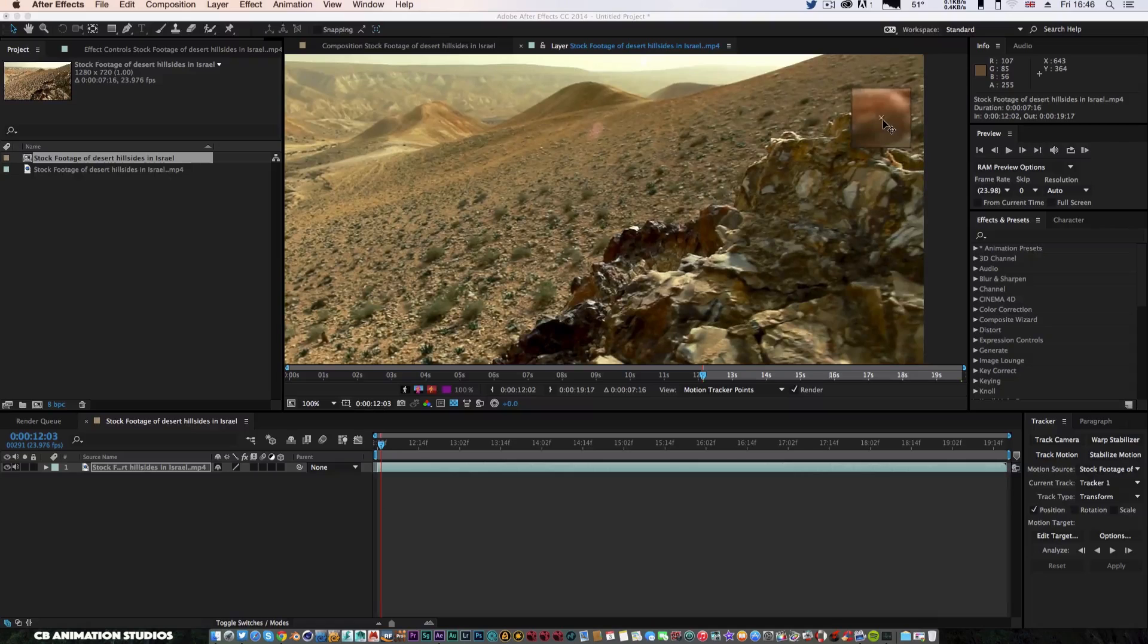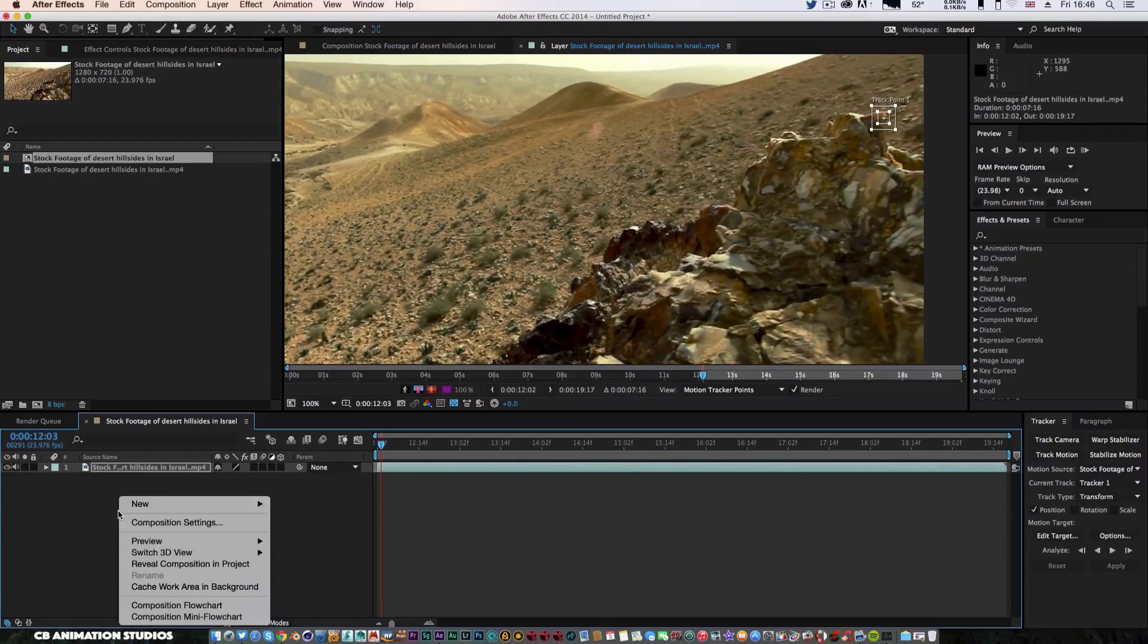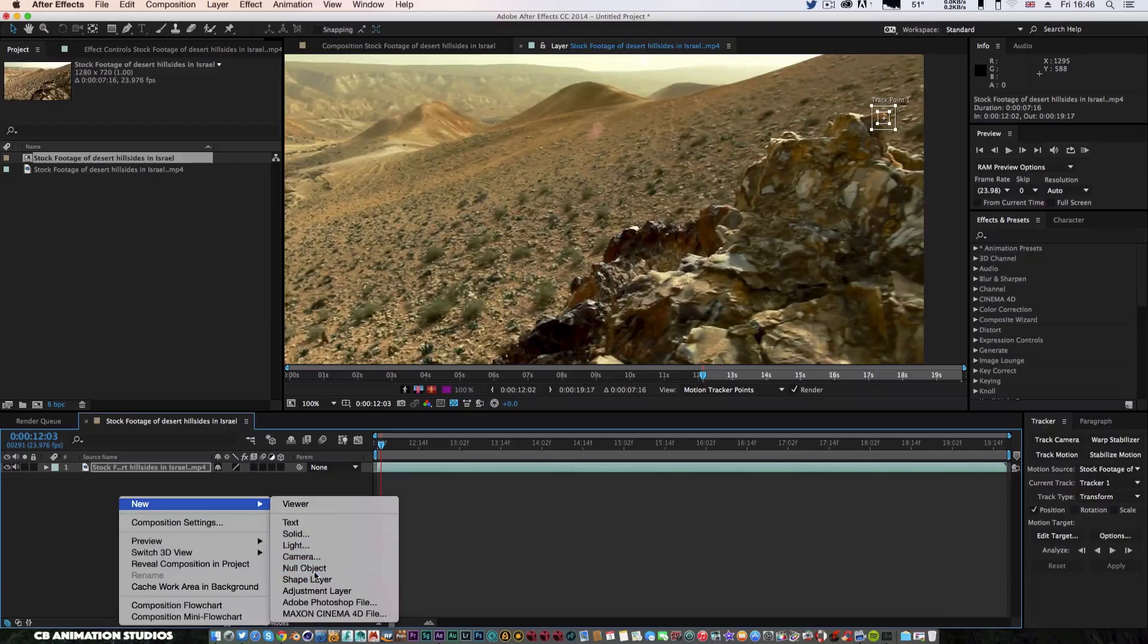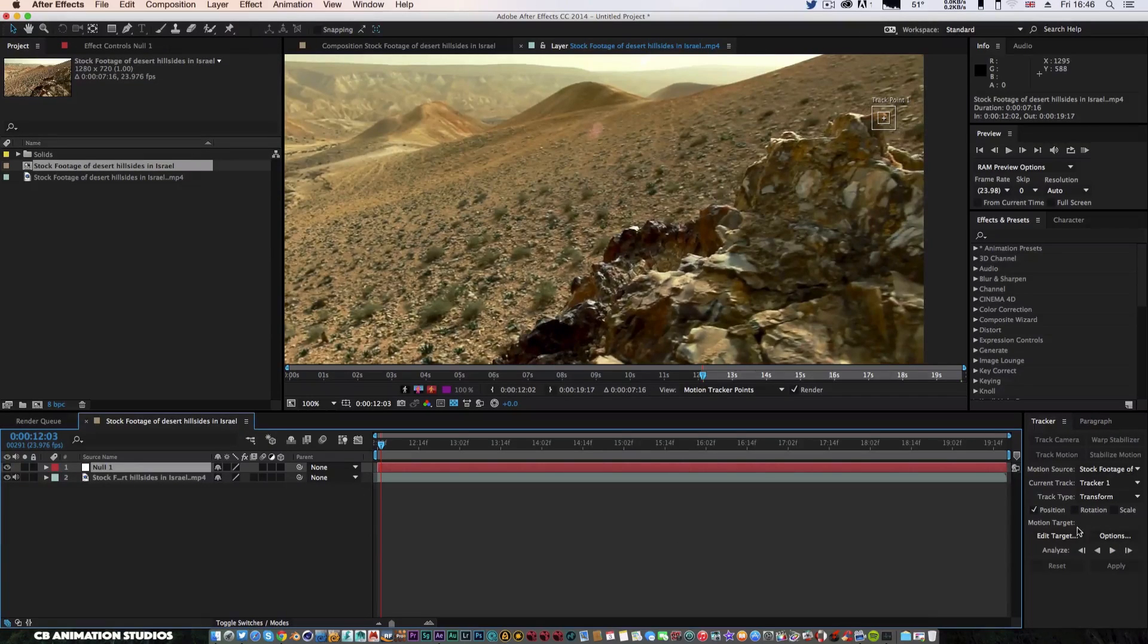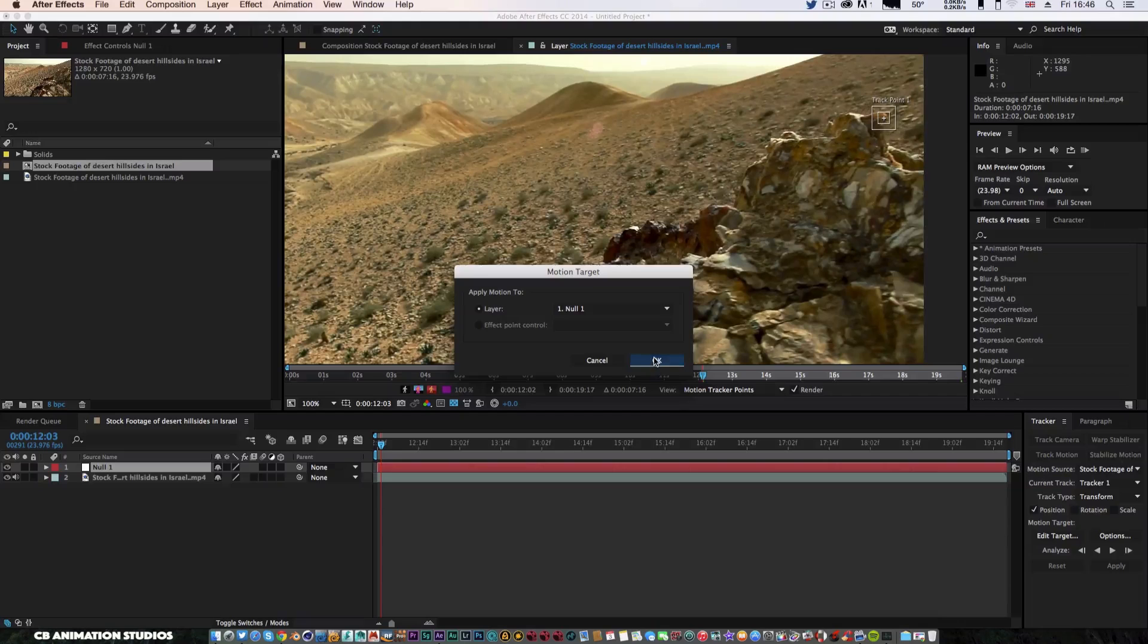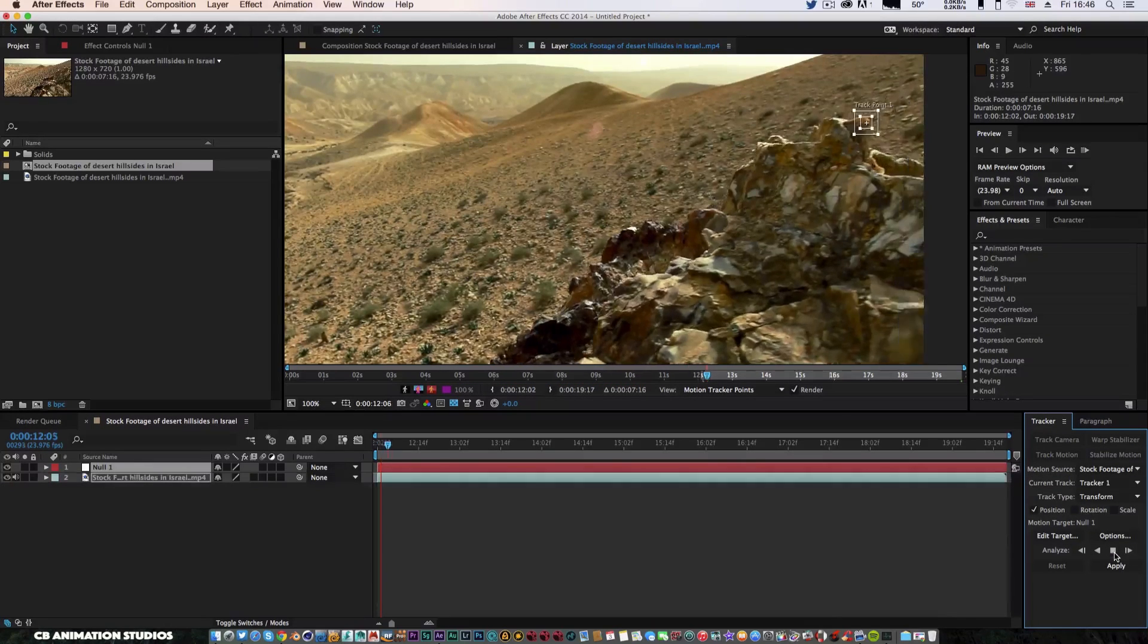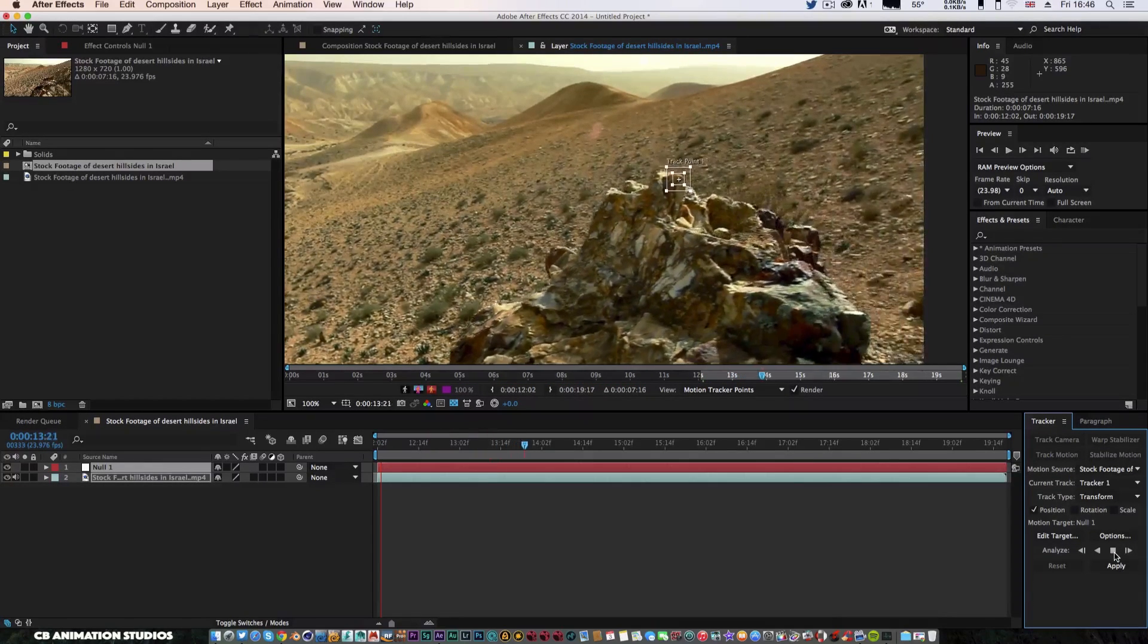I'm going to go to animation, I'm going to track the motion rather than track the entire scene. I'm just going to pull this over, I'm going to track this bit here because that looks good to me. It's got a nice orange look to it. Come back down here, I'm going to create a new null object. I'm going to go to edit target, make sure my null one is selected, press OK.